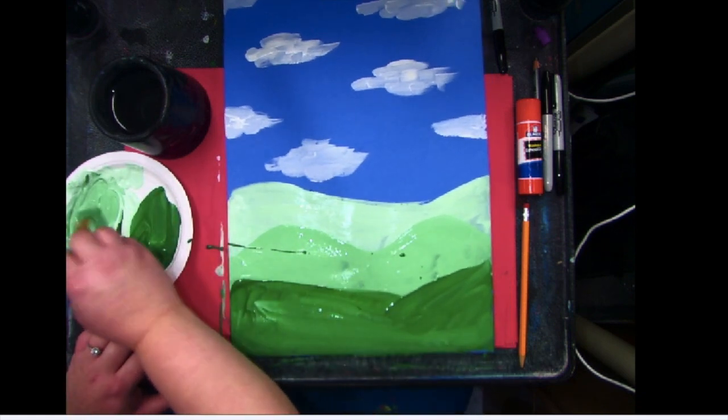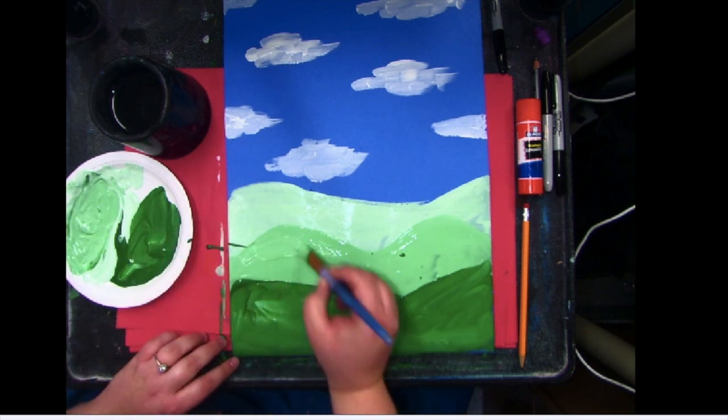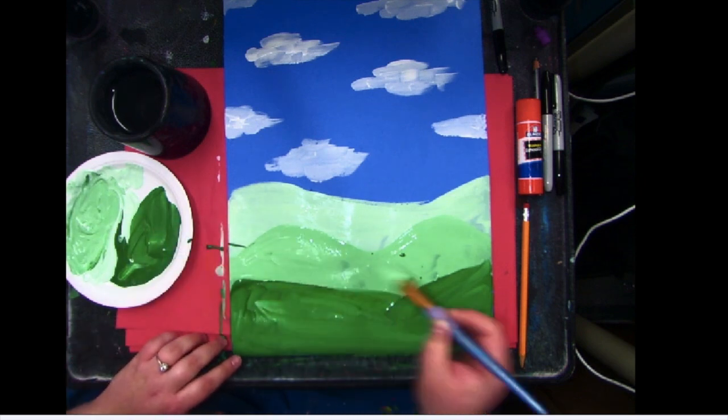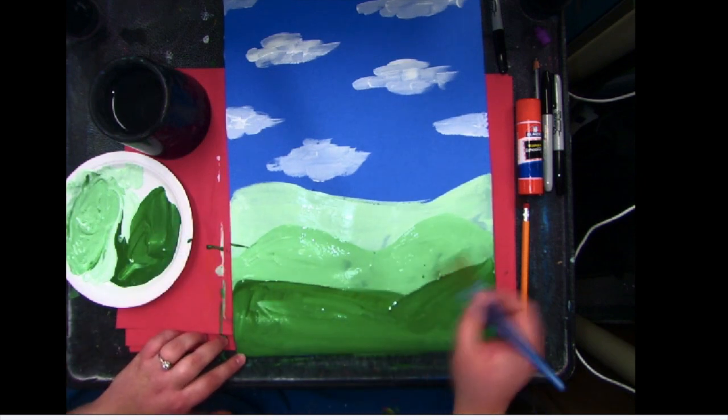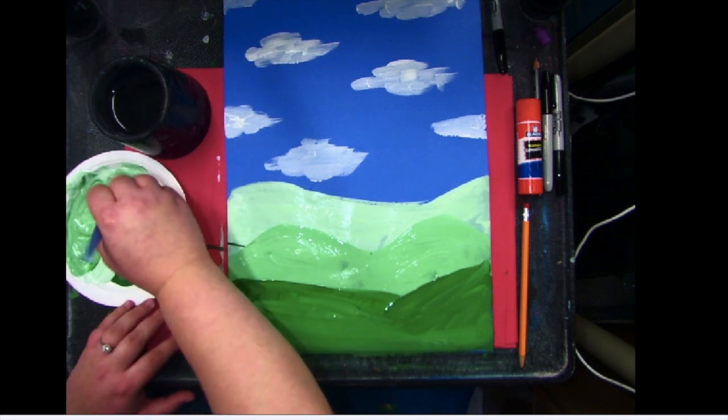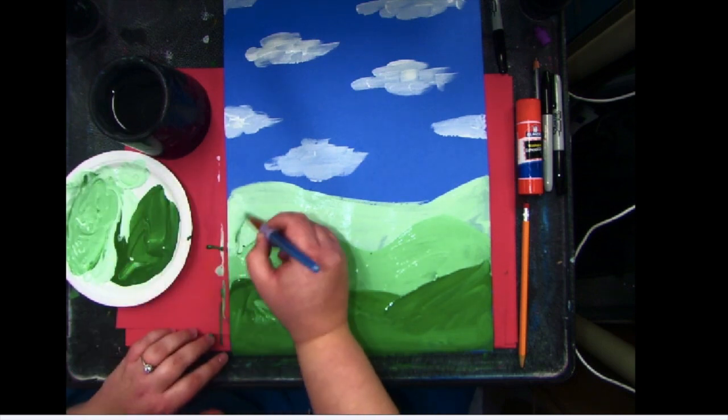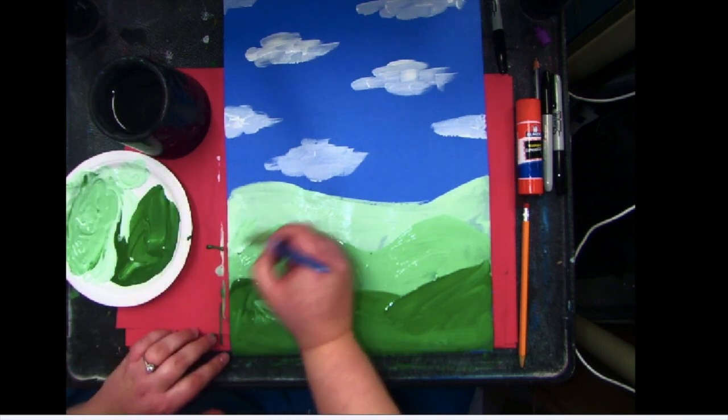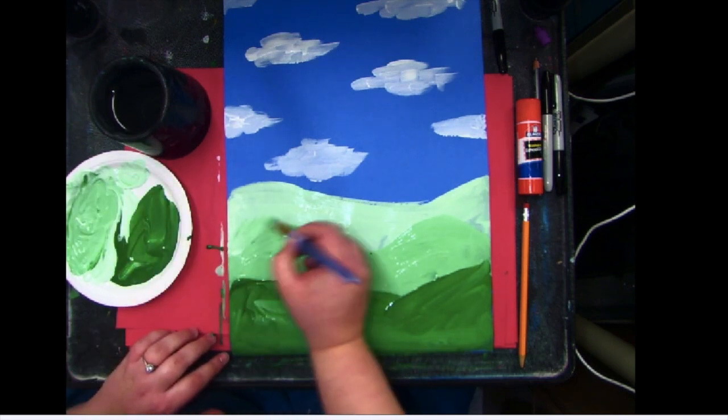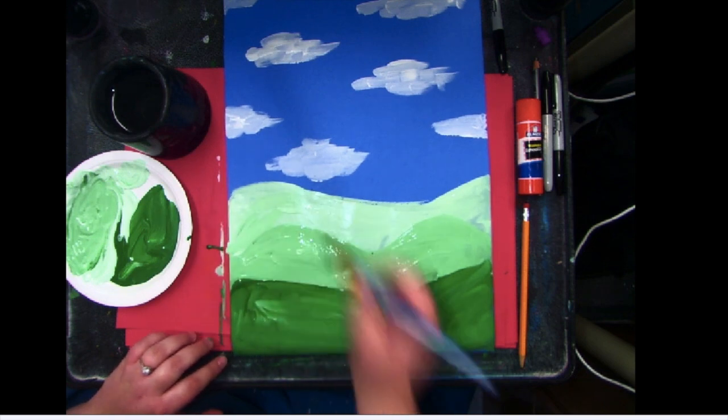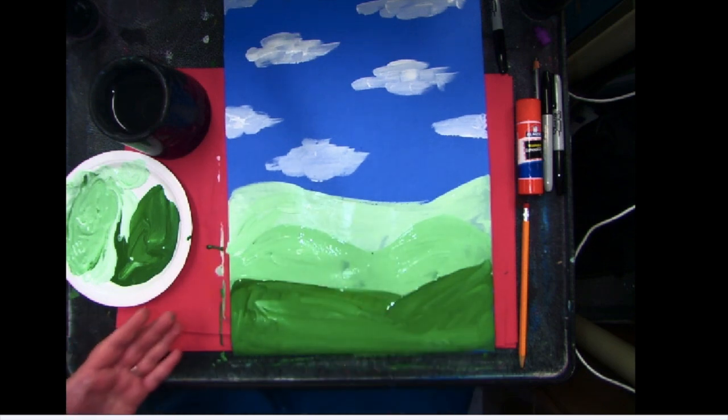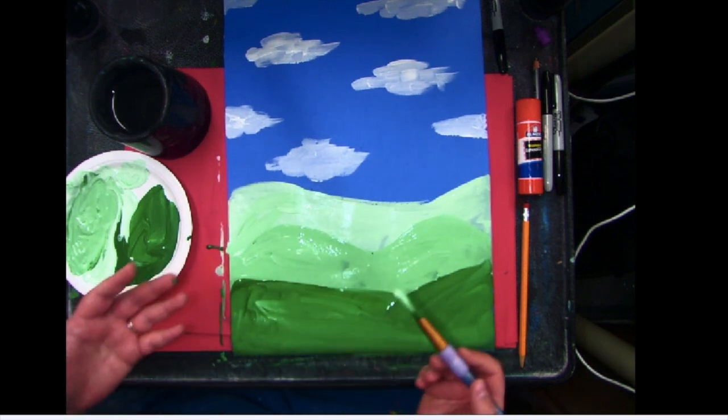I'm going to go back into my medium green. Just going to kind of blend that in so that like never happened. And then even, I have some of this light green. Just kind of bring that up. There we go. Almost like it never even happened.